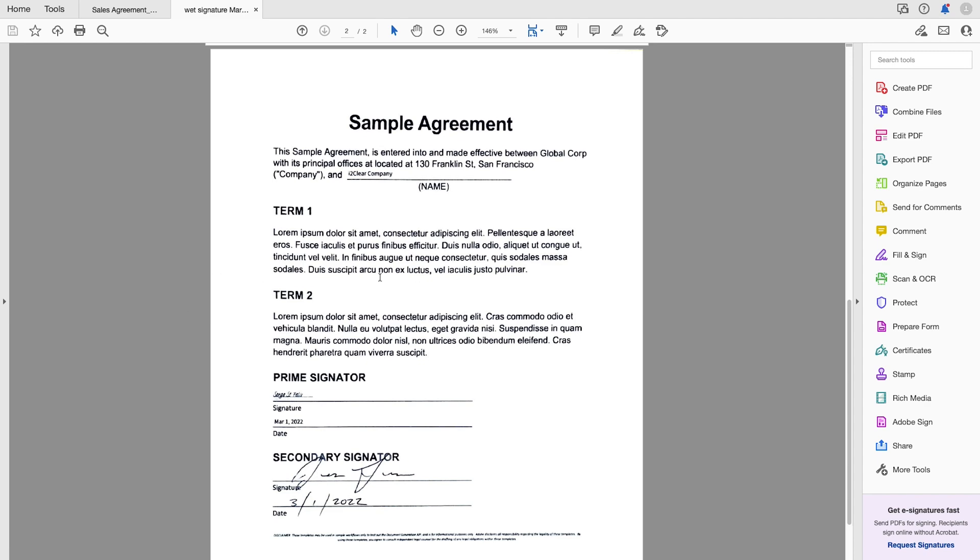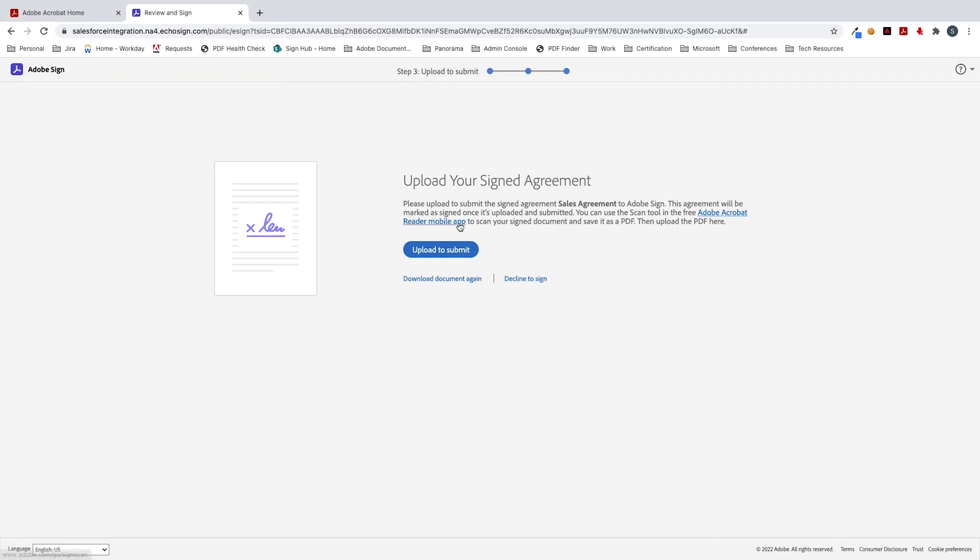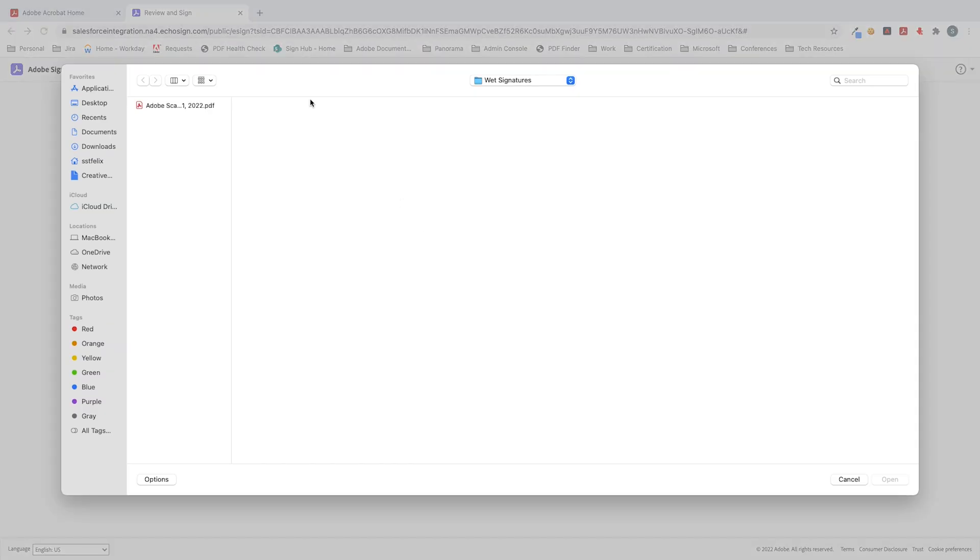So what we'll do now is I'll go ahead and click on upload to submit. So I'll click this button. And this is a link that's also generated in your email. So if for some reason you happen to close out your browser, you can always go back to your email and grab the link to upload this signature.